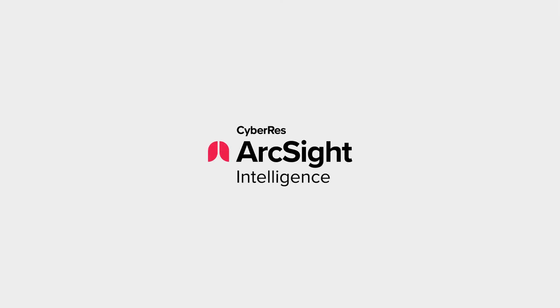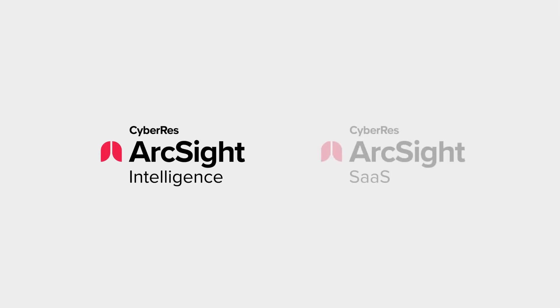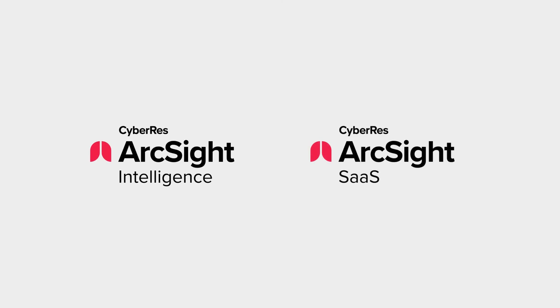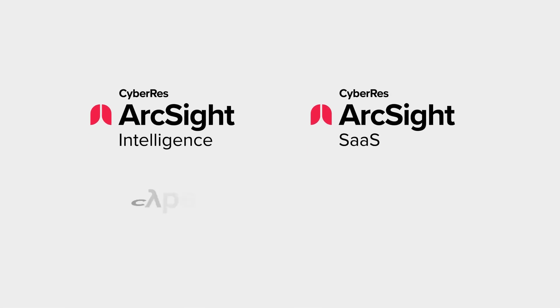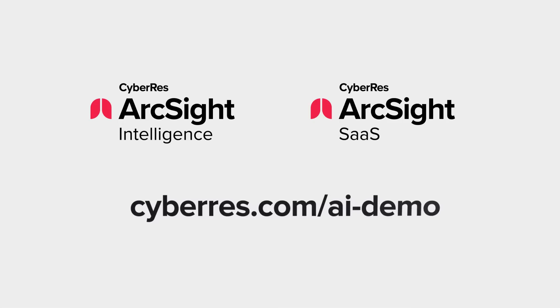ArcSight Intelligence and ArcSight SaaS prevent breaches and secure organizations. Visit cyberres.com to request a demo today.